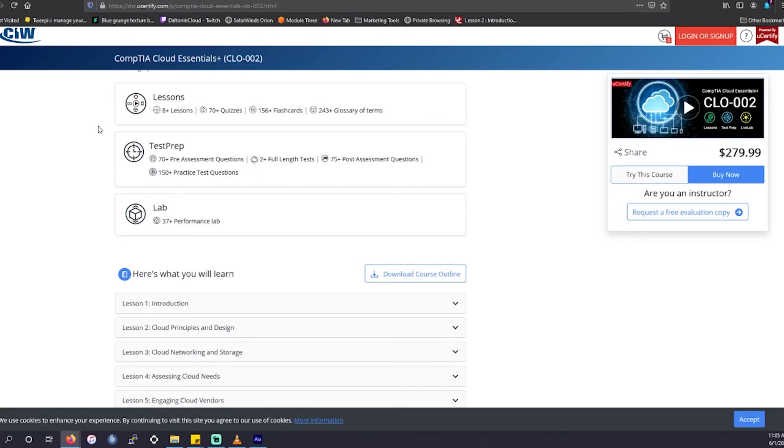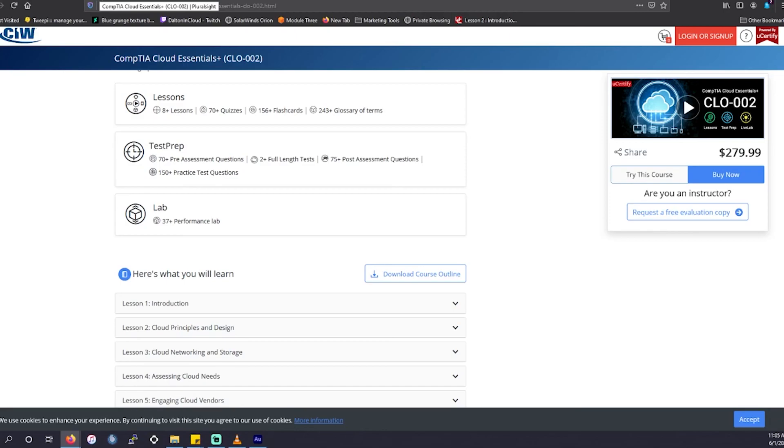All right, that's all the cloud training that we have for the CompTIA Cloud Essentials Plus Certification Prep. If you like this video, be sure to like it to help with the YouTube algorithm, so we can get this to show up for more people trying to save money preparing for this exam. Otherwise, thank you for watching, and I will see you in the next video.